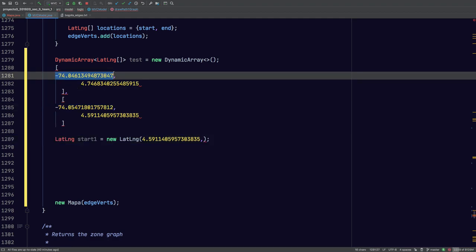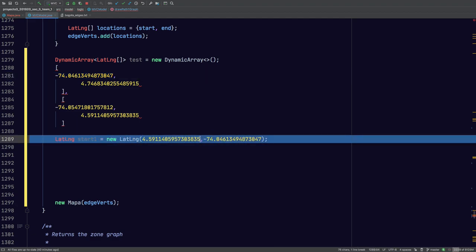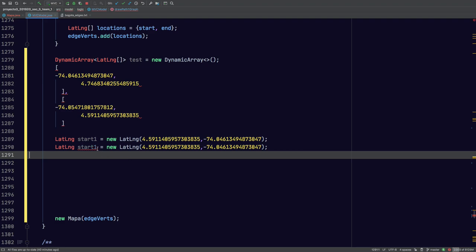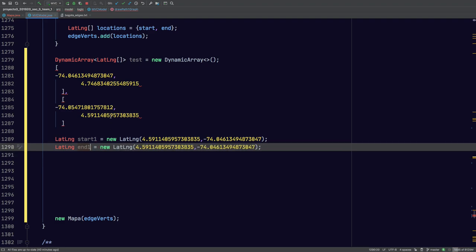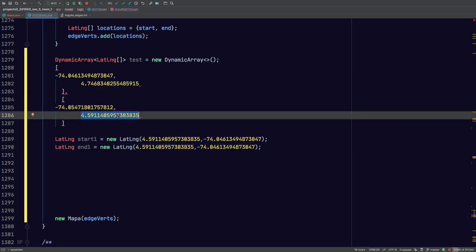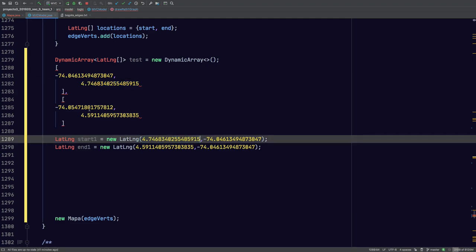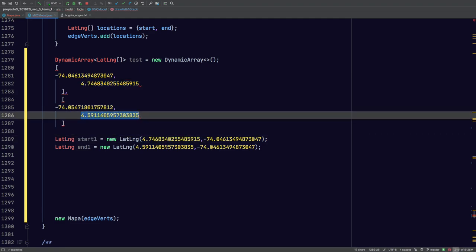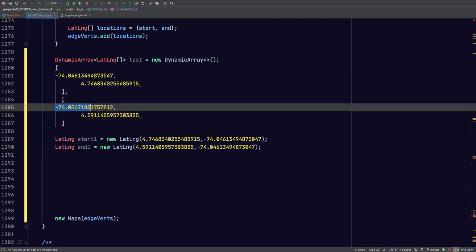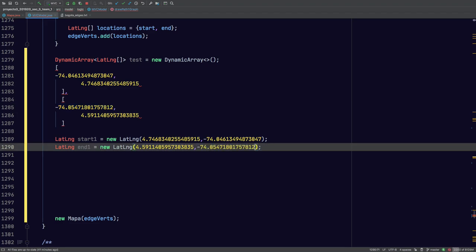Here we're going to create a start point and an end point. We've already created the method that draws a line from point A to point B. So we're going to call this 'end1' and put that here. We have the latitude of point A, or our start point, and the longitude of point A, and then the latitude of point B and the longitude of point B.